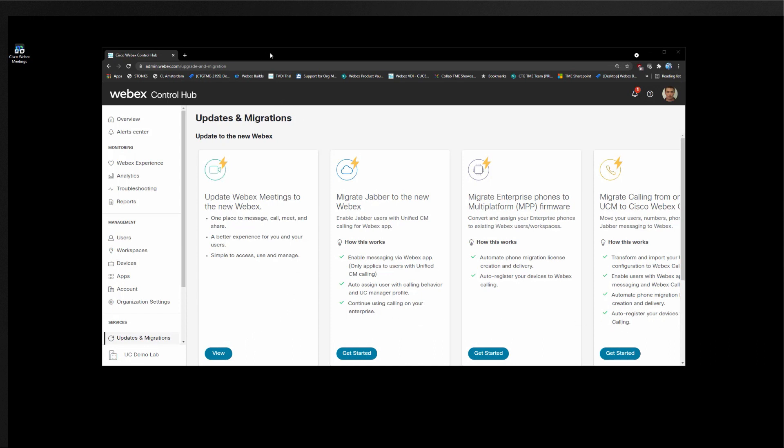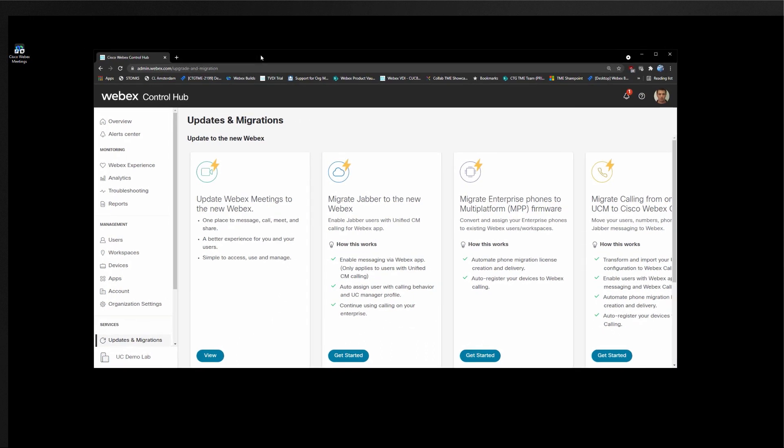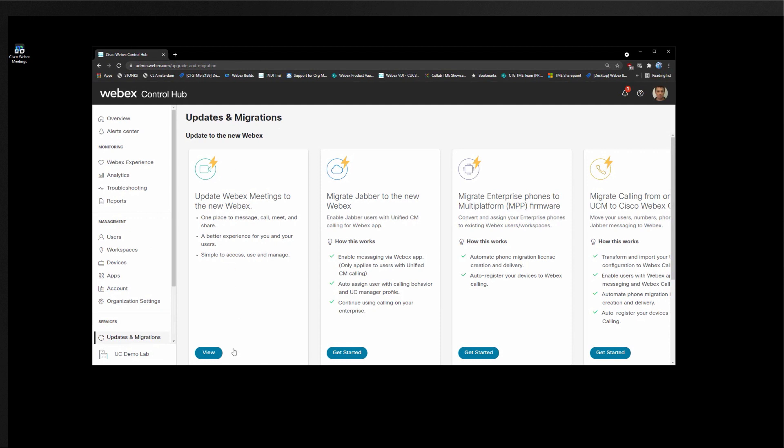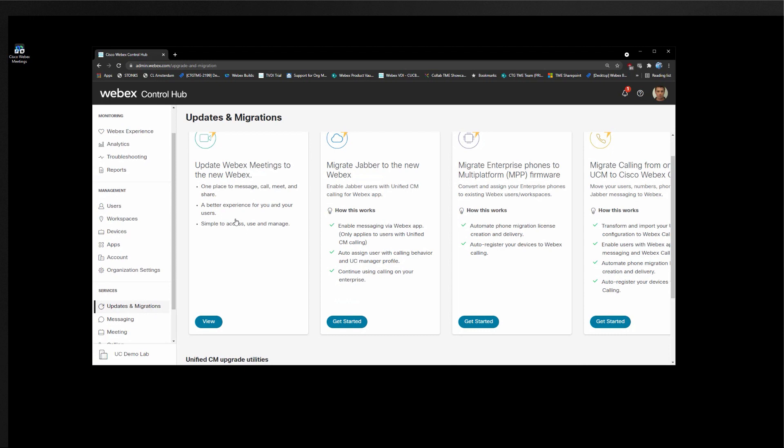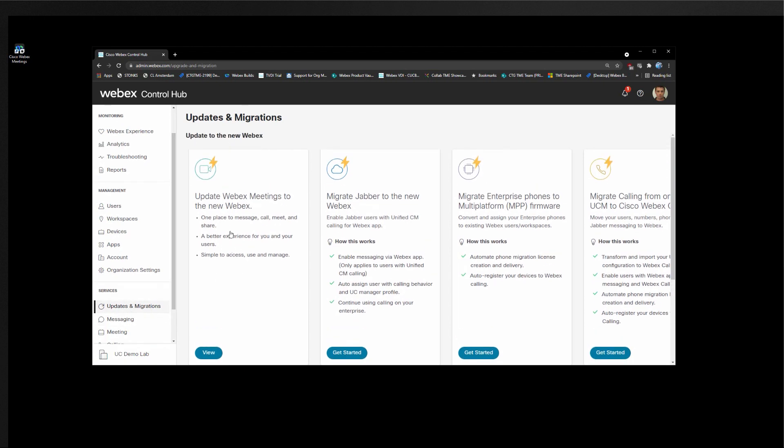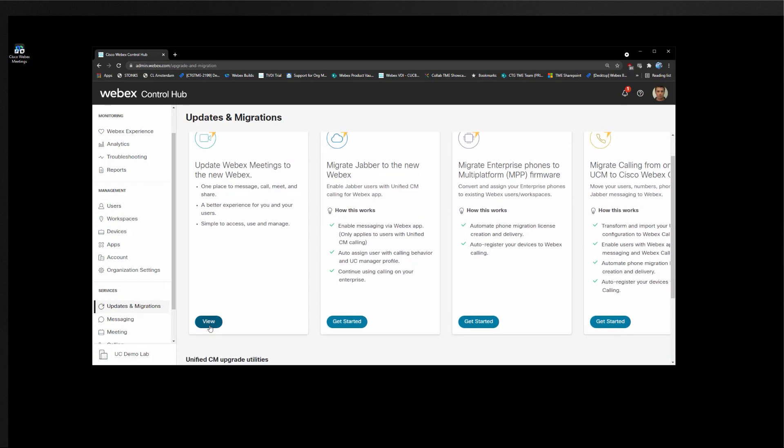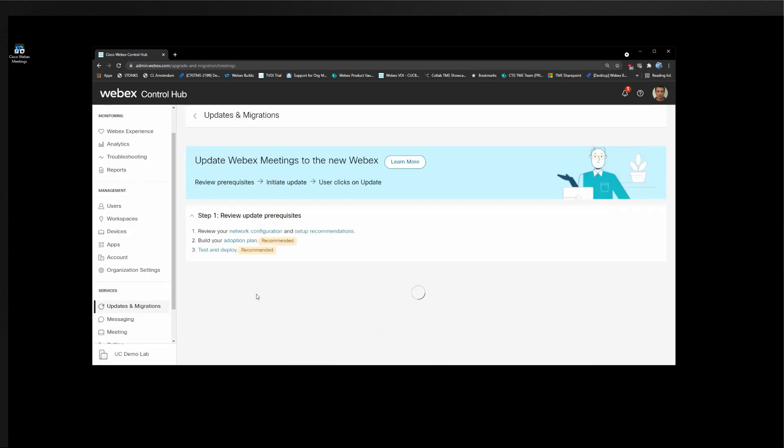So this is my test Control Hub for my test organization and you will see a new tab in the updates and migrations page for update Webex Meetings to the new Webex. So let's take a look in here.